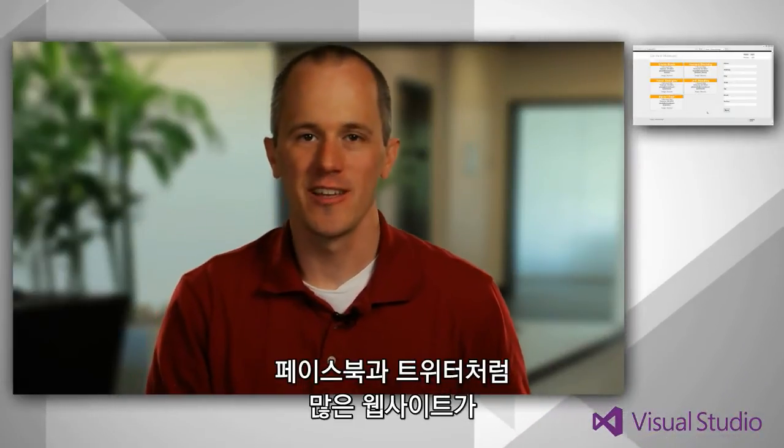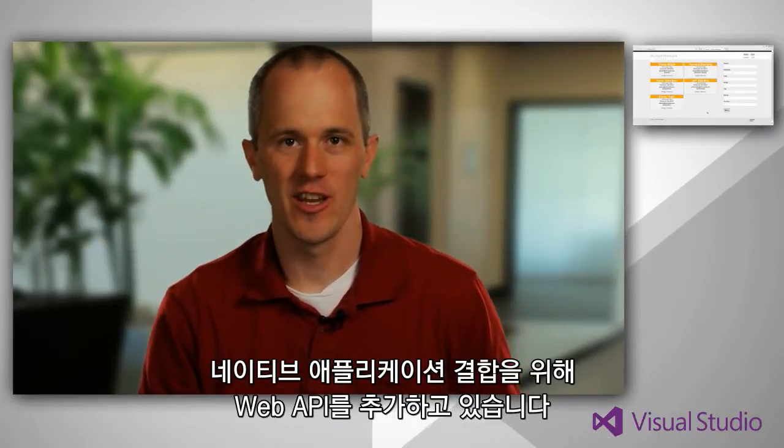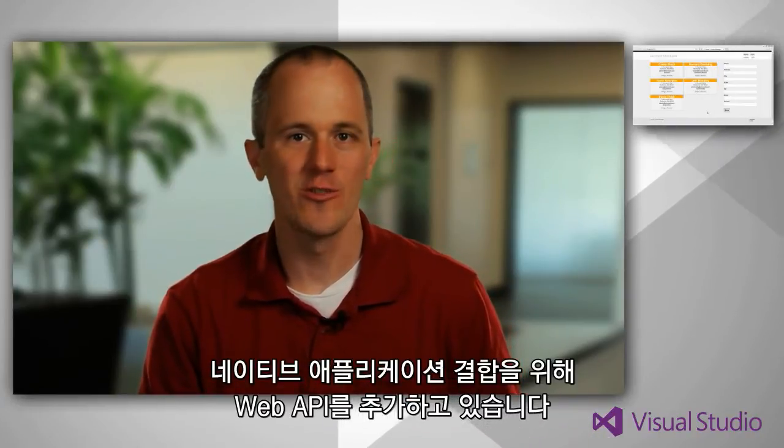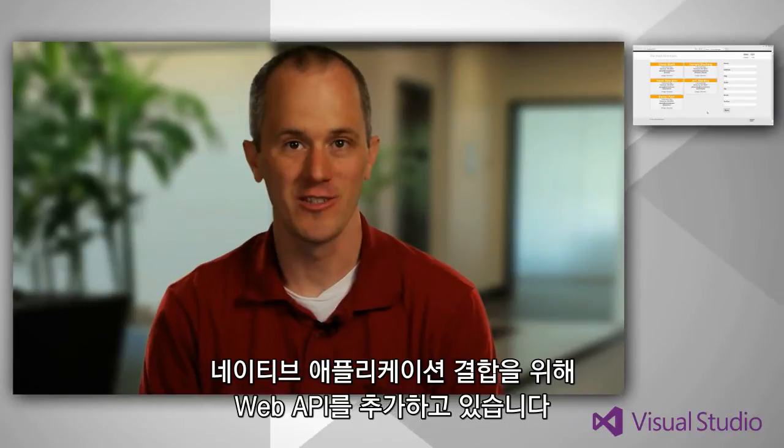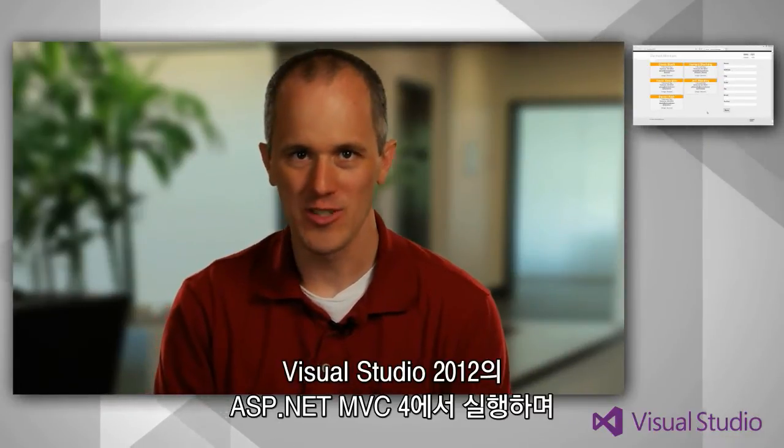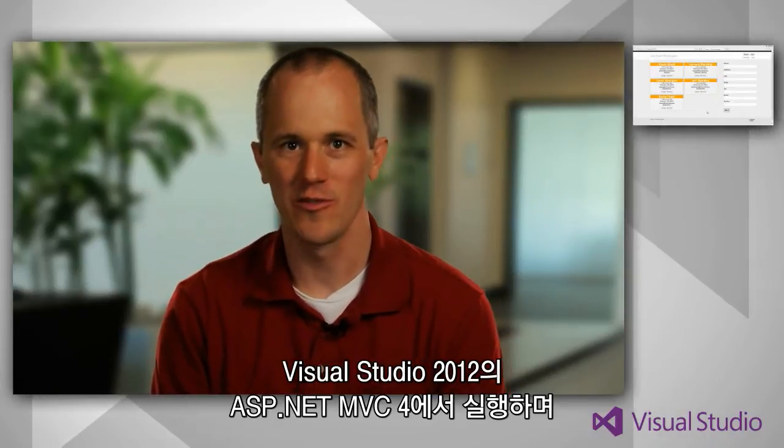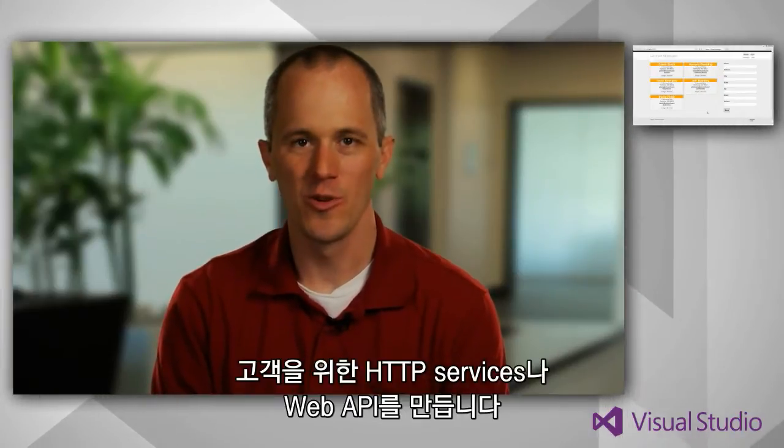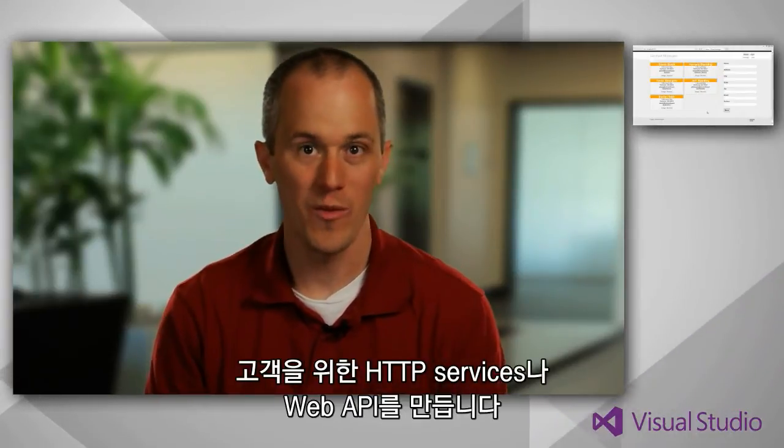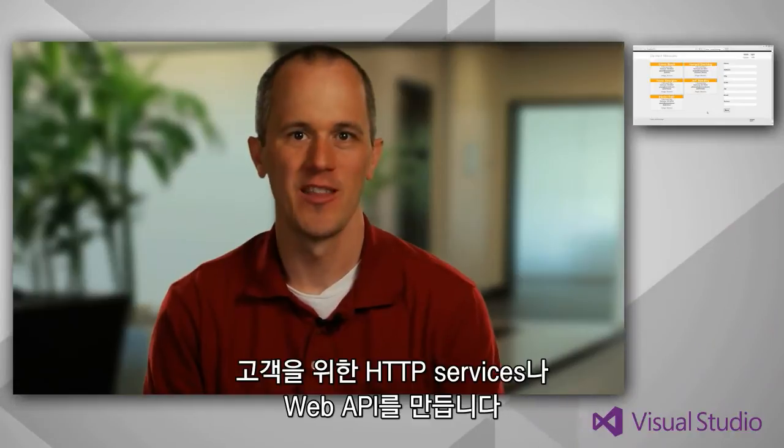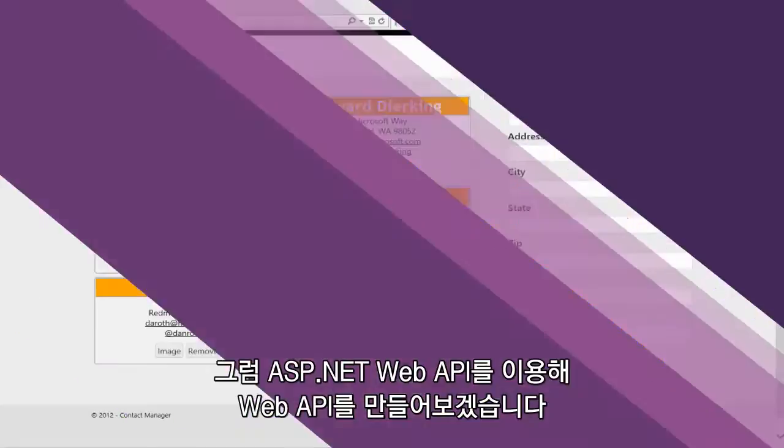More and more websites like Facebook and Twitter are adding web APIs to their sites to enable integration with native applications. ASP.NET Web API is a new framework that ships with ASP.NET MVC4 in Visual Studio 2012 to help you create HTTP services or web APIs that can reach a broad range of clients.